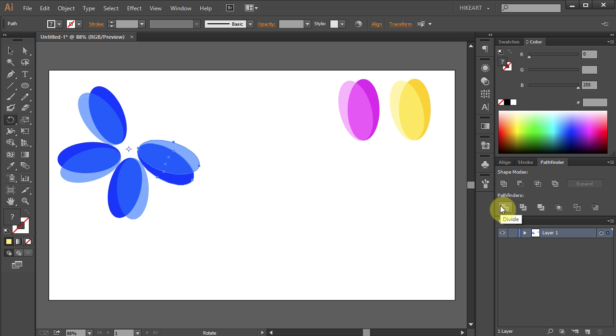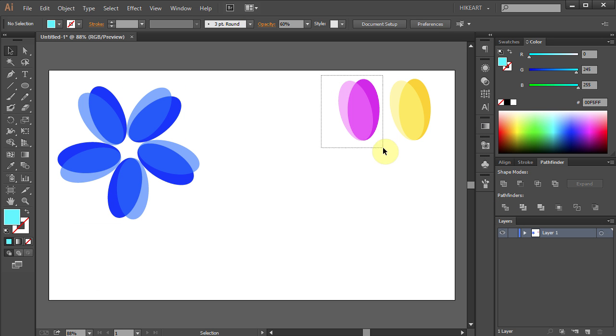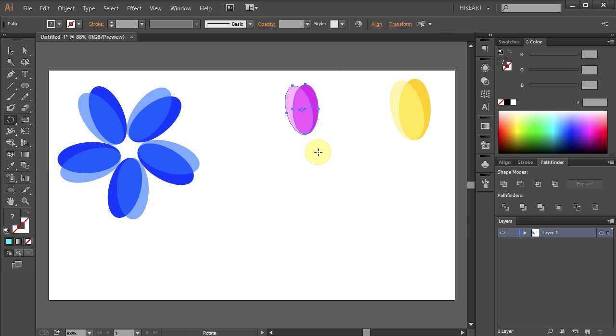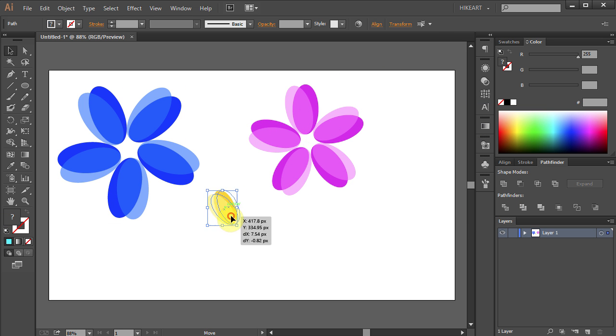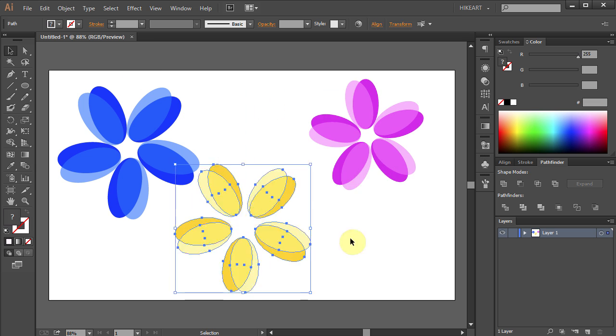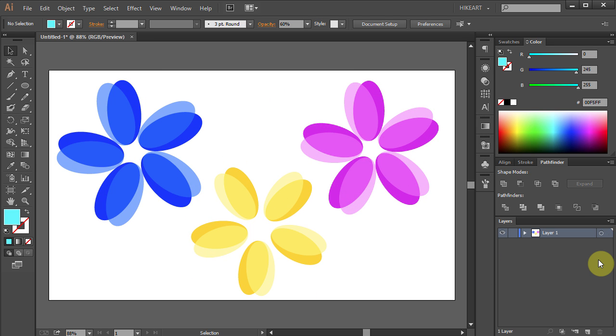And repeat the same process with the pink and yellow parts. Thanks for watching. Bye bye.